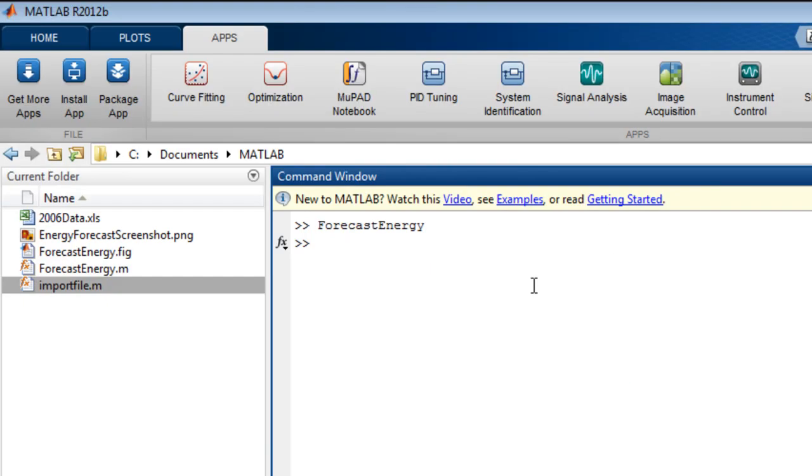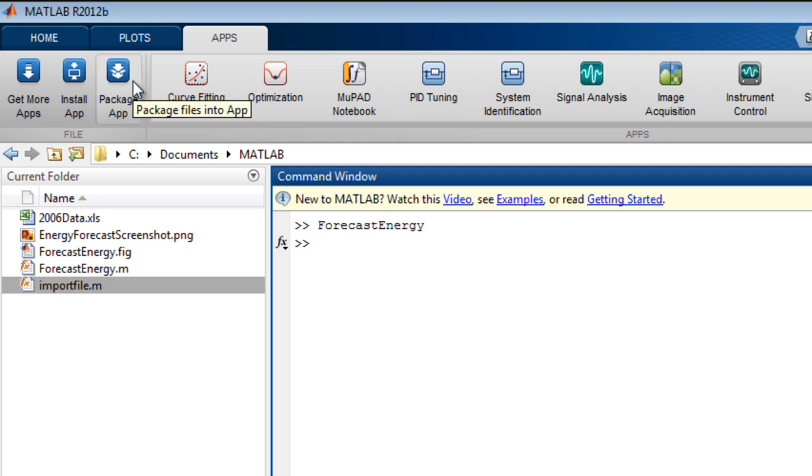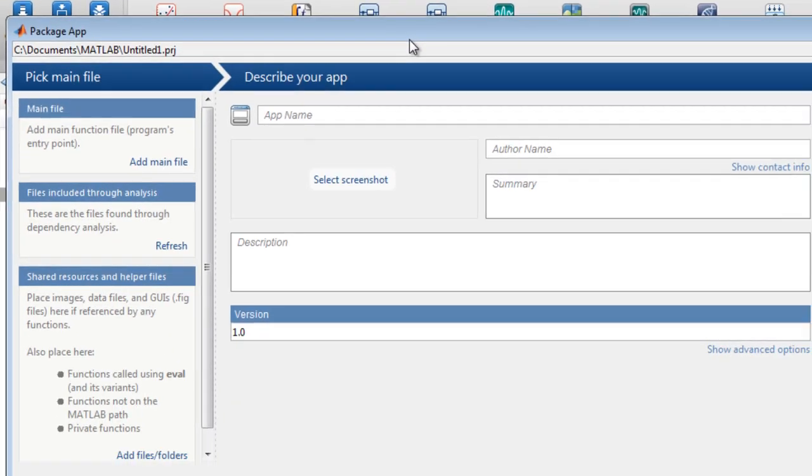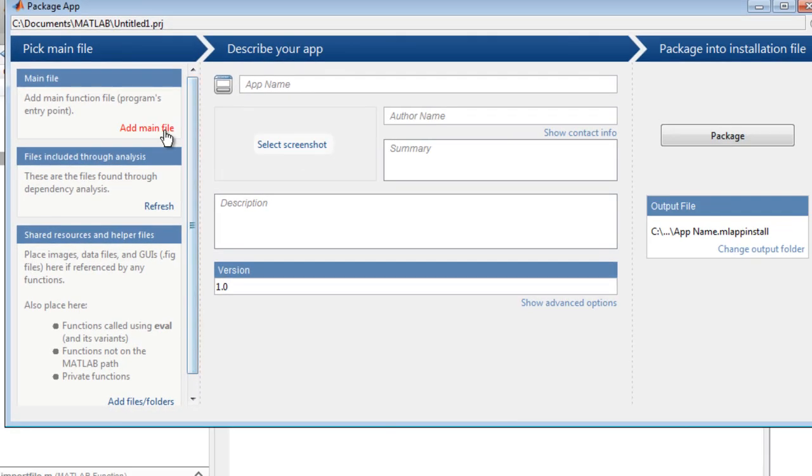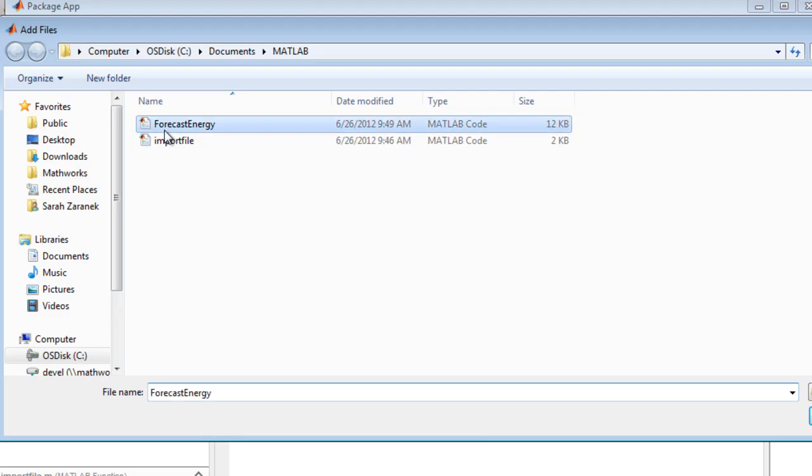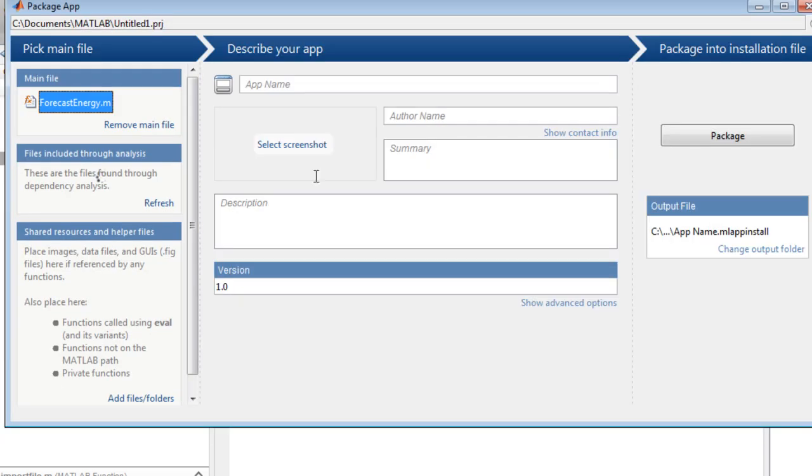To distribute your application directly to other MATLAB users, you can package it as a MATLAB app, which provides a single file for distribution. To package a MATLAB app, you specify the main file, and the packager automatically determines all of the other required files.